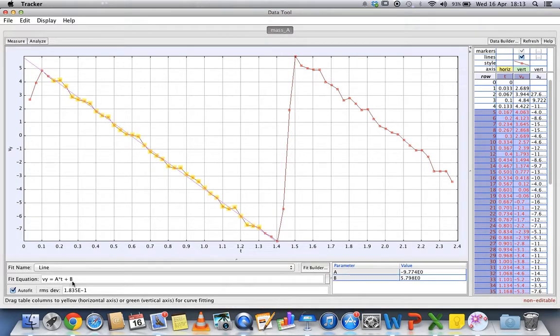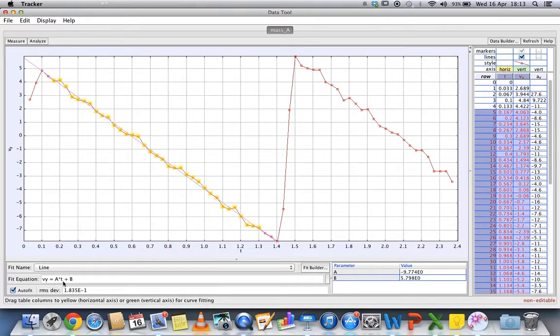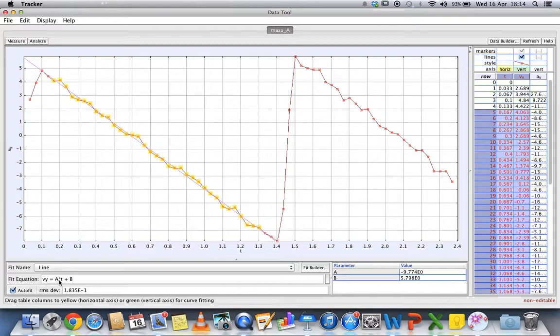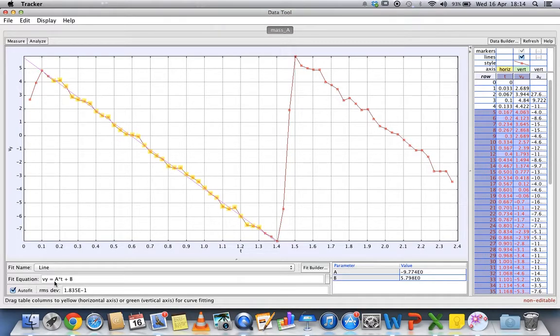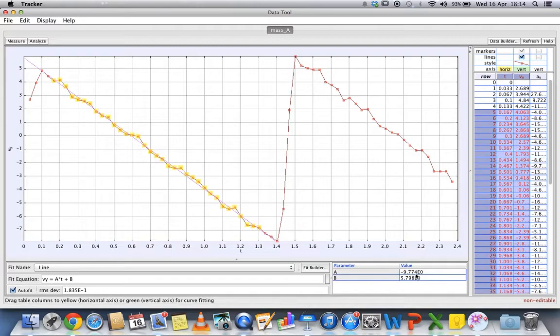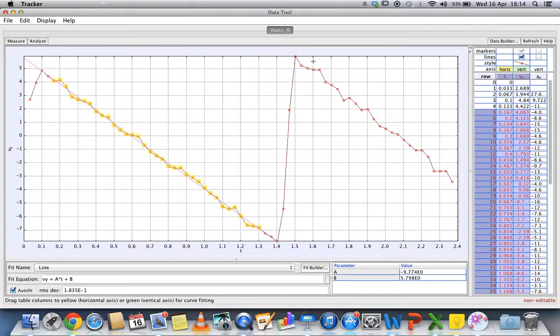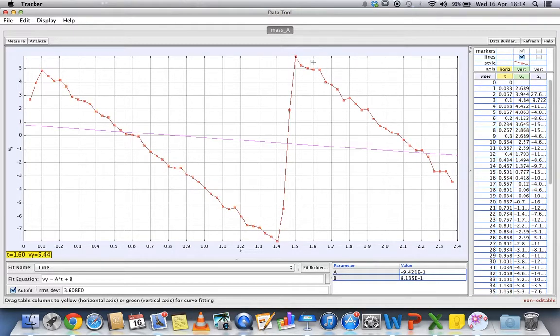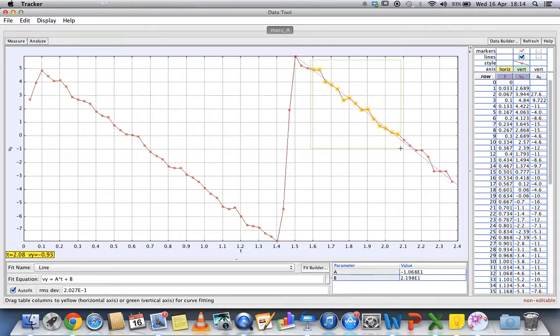If you look carefully, this is a straight line graph following a form of y equals mx plus c. In this case, a corresponds to m, which is the gradient, so it shows you a value of negative 9.77. It's quite accurate tracking.